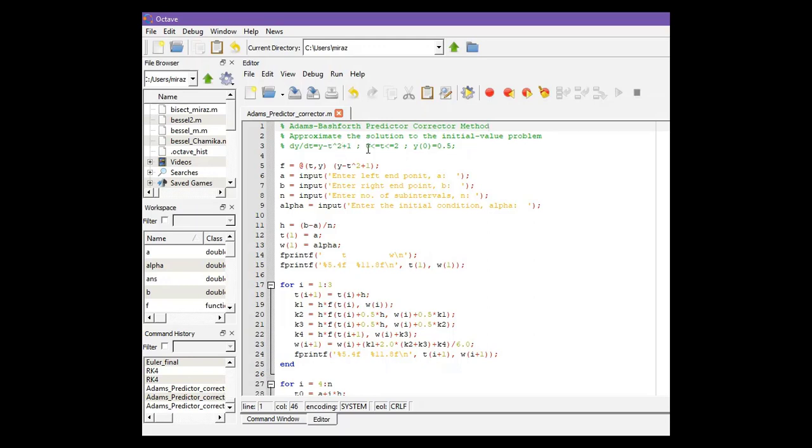Left endpoint is 0, right endpoint is 2 and the initial condition is 0.5. In other problems,